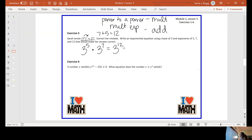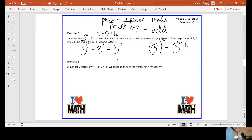Even though this doesn't ask us, let's talk about what three to the fifth raised to the seventh actually would be. If I'm raising a power to a power, I multiply those. My base of three stays the same, I multiply my exponents five and seven, and that would give me three to the thirty-fifth power.